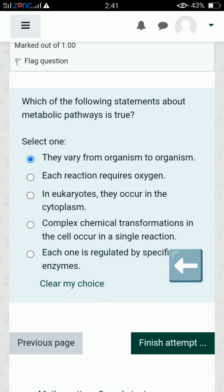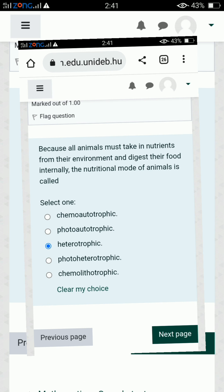The last option is correct, which is that each step is regulated by specific enzymes. The last question: because all animals must take in nutrients from their environment and digest their food internally, the nutritional mode of animals is called heterotrophic — so the third option is correct.